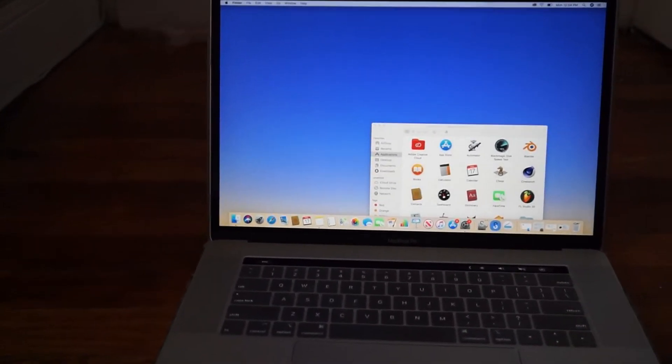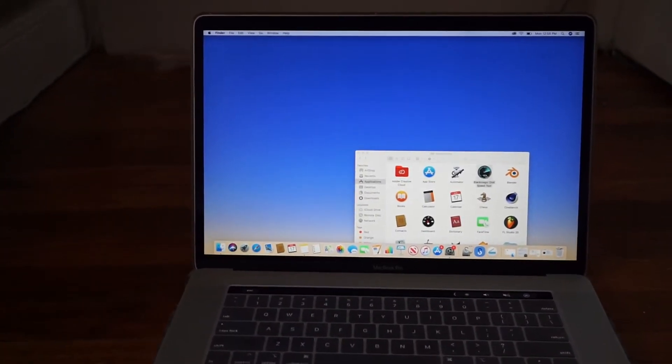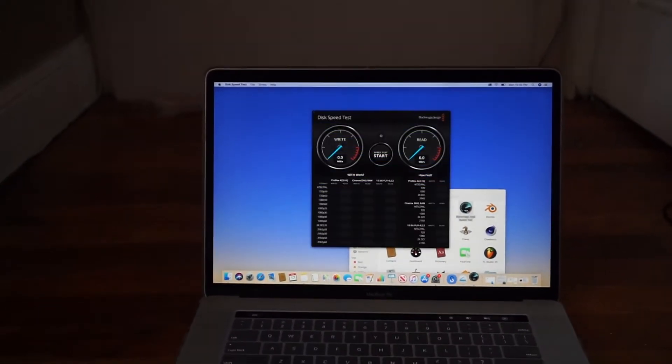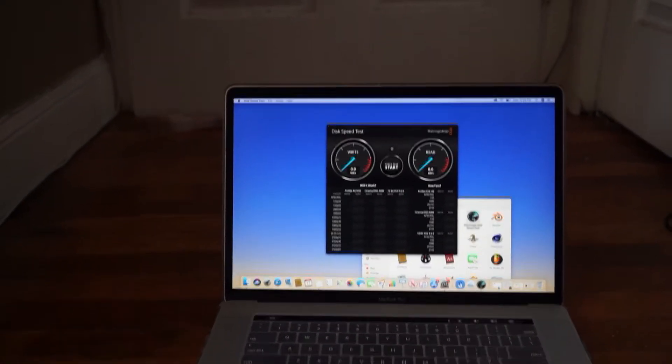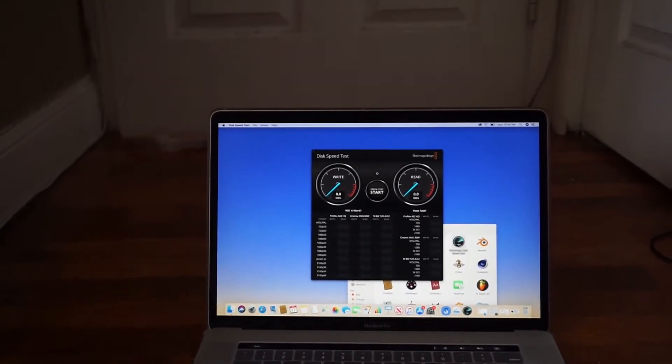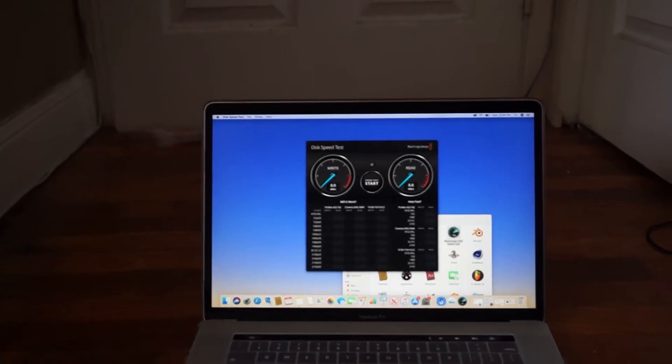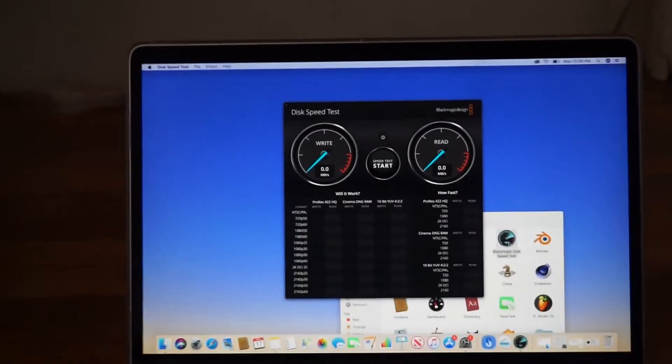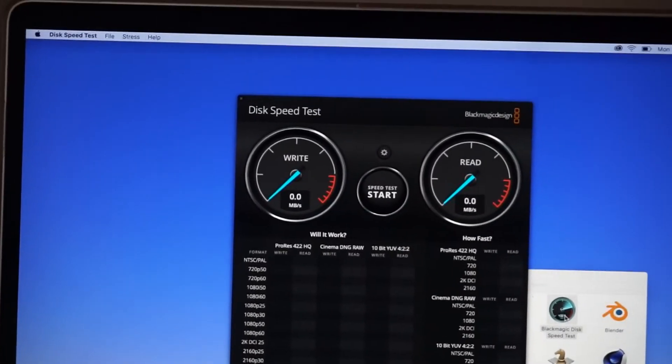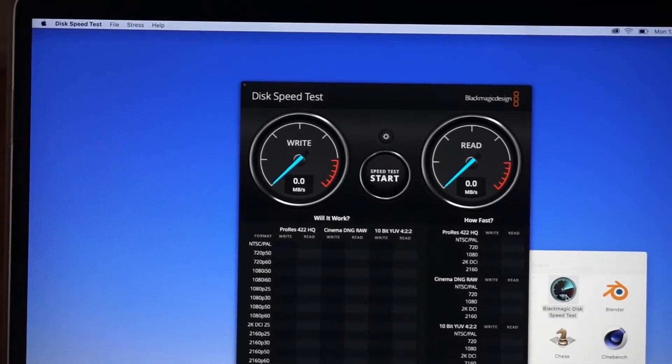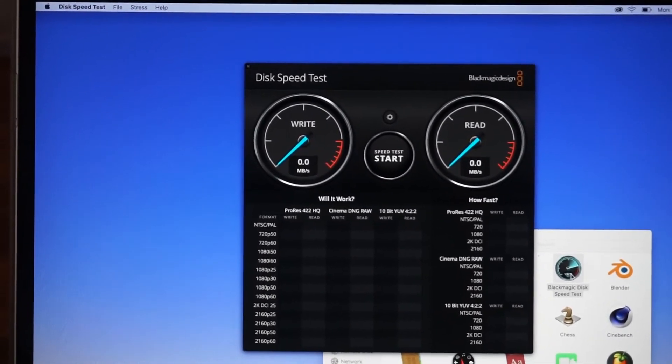Let me open up the program and show you how it looks. You have a black user interface with write speed on the left hand side and read speed on the right hand side.